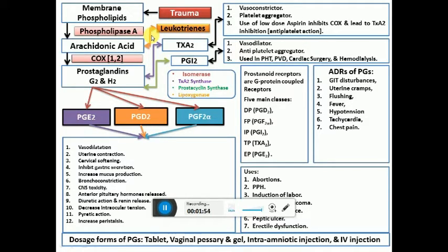The next pathway is the lipoxygenase pathway, labeled here in orange, which converts arachidonic acid to leukotrienes. Leukotrienes are slow-reacting substances of anaphylaxis that bring about capillary permeability, loss of fluids, and chemotaxis of leukocytes. They are involved in processes like allergies, anaphylaxis, and bronchial asthma, and there are anti-leukotriene drugs used in those conditions.